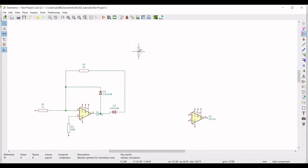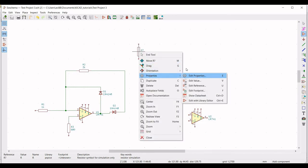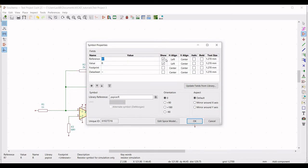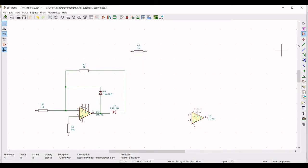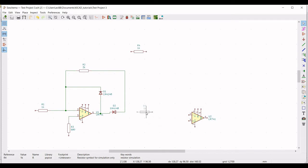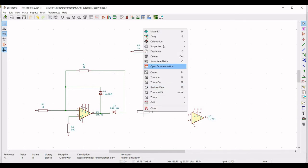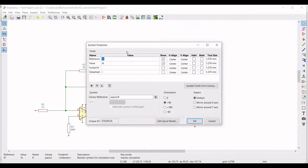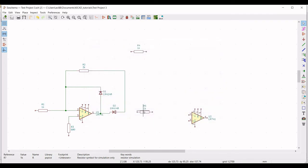Click on place symbol and from the library select the resistor and place this particular resistor on the schematic window. Right click on the resistor, select edit properties, define the reference as R4 and the value as 1k, and select the orientation as plus 90. Now right click on resistor R4 and select duplicate. Place this particular resistor on the schematic window, right click, go to edit properties, define the reference as R5 and define the value as 1k.